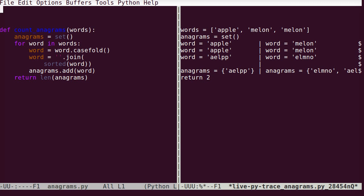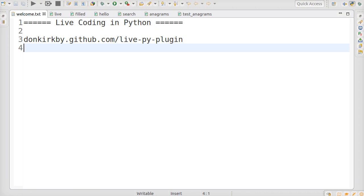So, I actually find it easier in Emacs than in Eclipse, because I don't have to do all the tidy up at the end. Remember, if you want to try this yourself, go to donkirkby.github.com and download one of the versions of the live coding in Python. And, let me know what you think of it. Thank you.